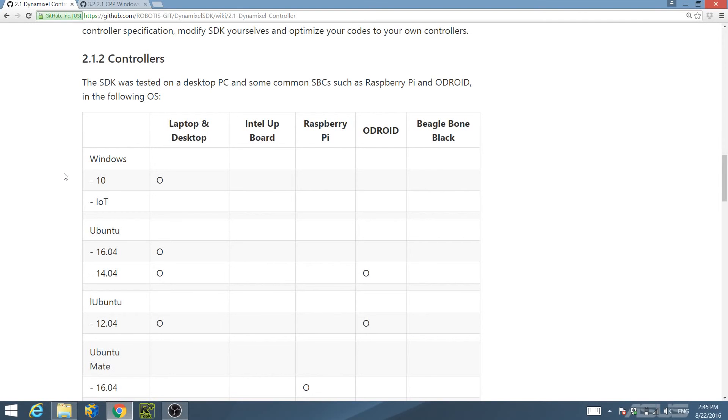On laptop and desktop, Robotis tested the Dynamixel SDK on Windows 10. For this tutorial series, we will be using Windows 8.1.